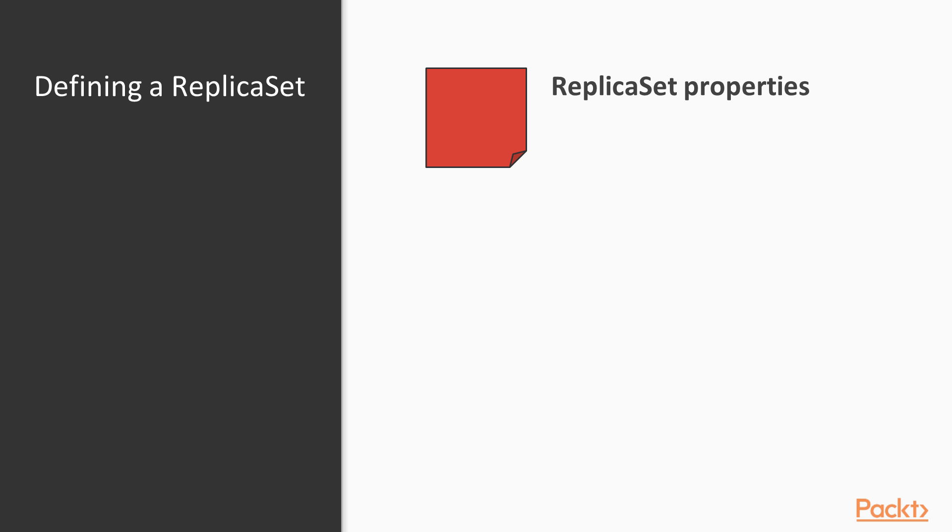Just as pods, replica sets are defined in YAML files. Let's cover the most important aspects of a replica set's definition.